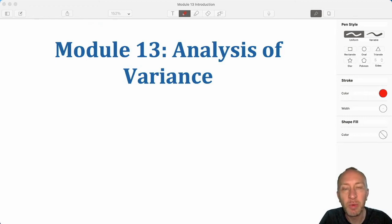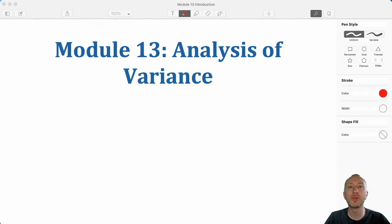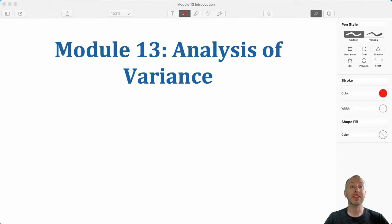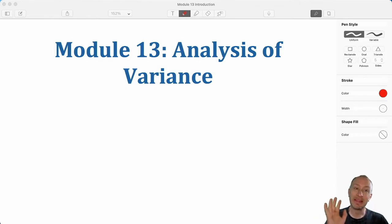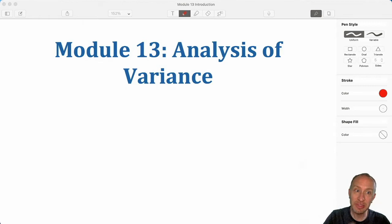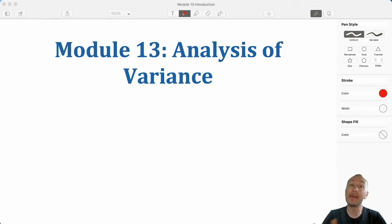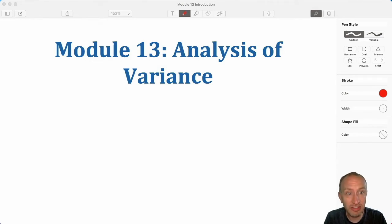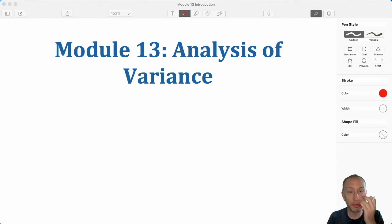Hello everybody and welcome to module 13. Now we're into a different section of the course that is actually testing on means. The name is Analysis of Variance, and that's the nature of the methodology that we're going to employ to perform the tests.